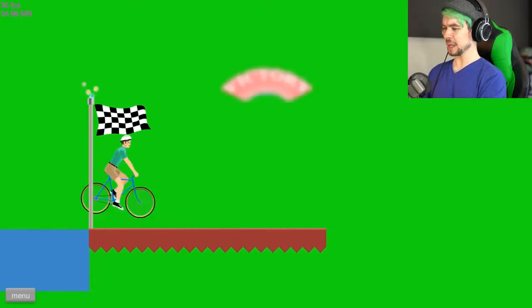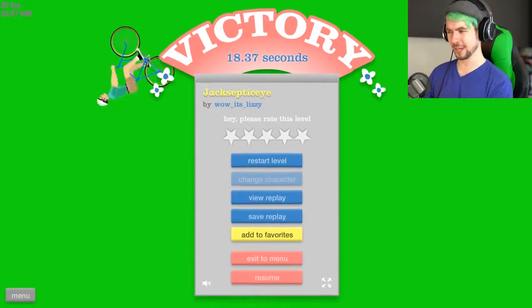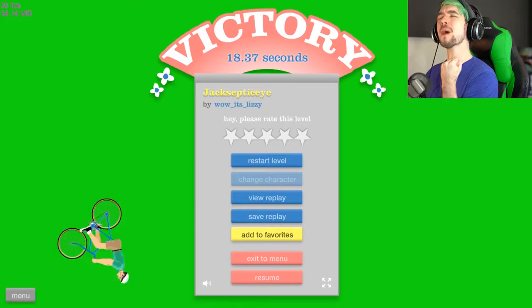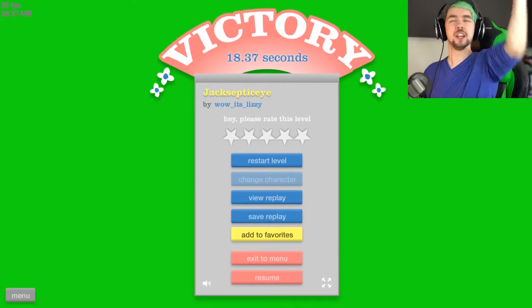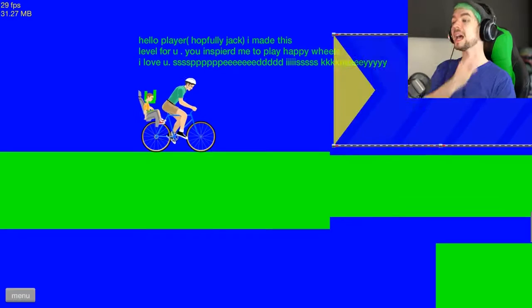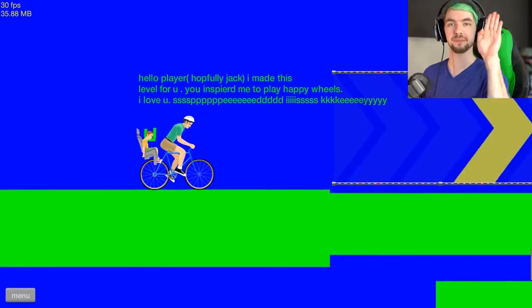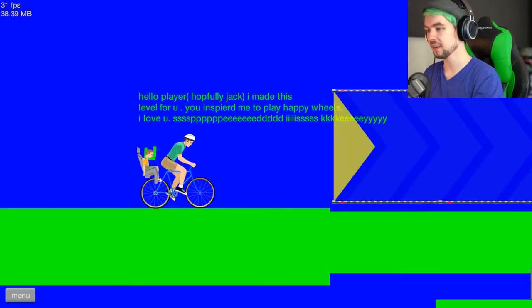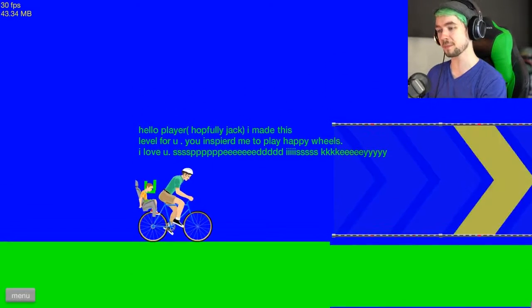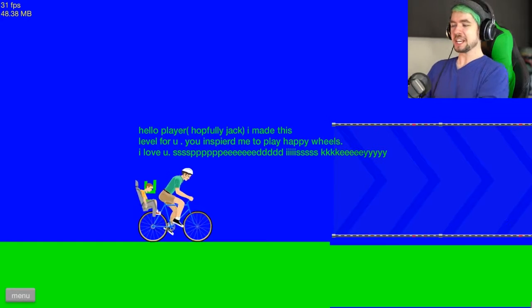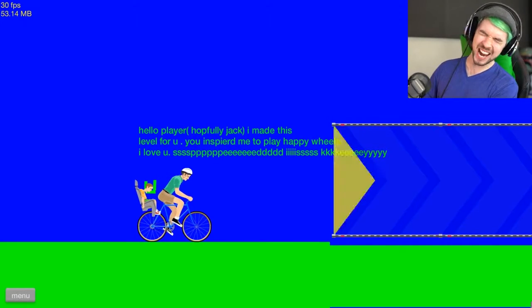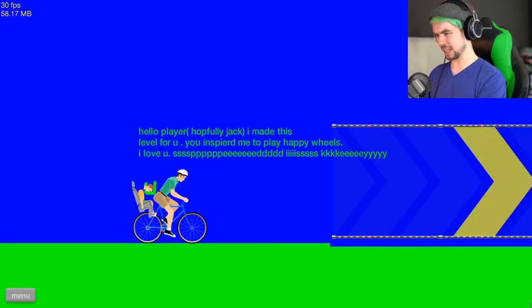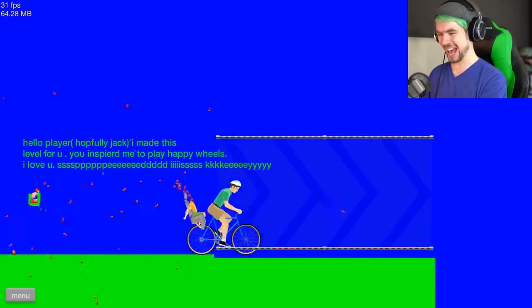Sorry son, but daddy must carry on alone. Carry on my wayward son. I sing that song too much. Hello player, hopefully Jack. Tis I, I made this level for you. You inspired me to play Happy Wheels, I love you. Speed is key.